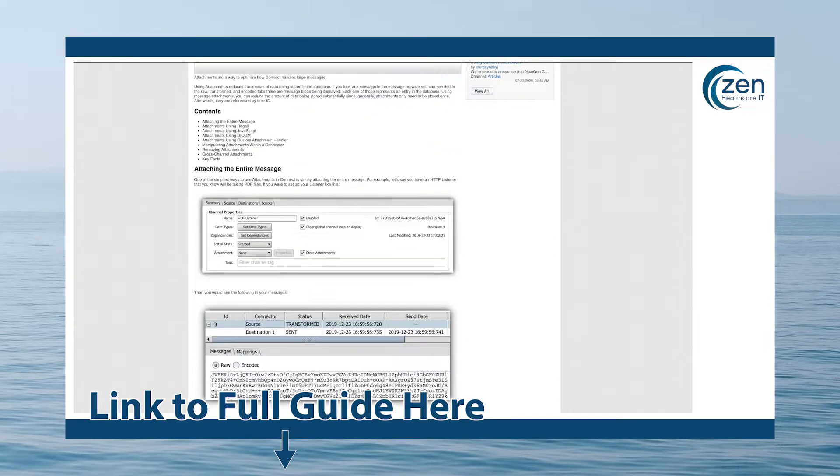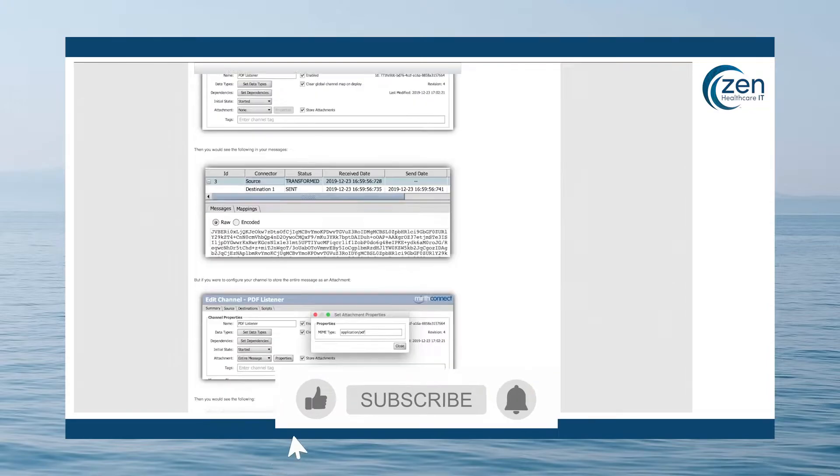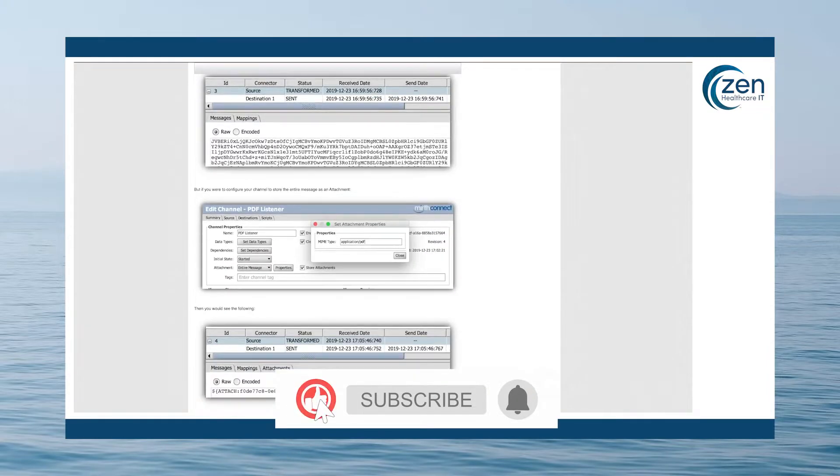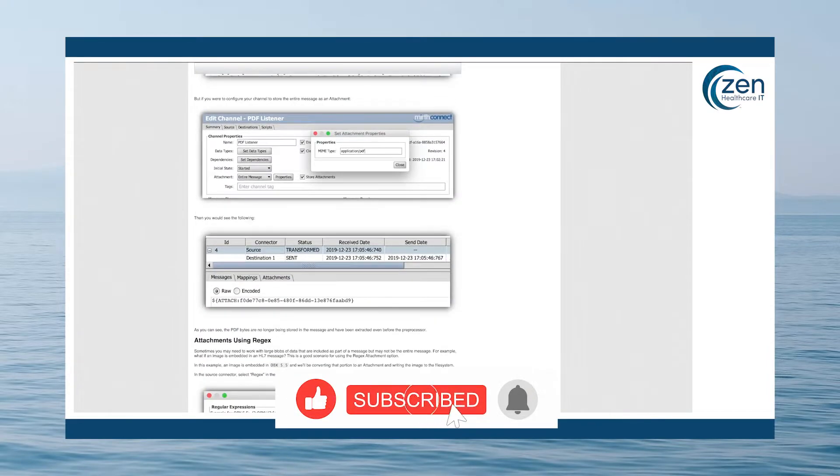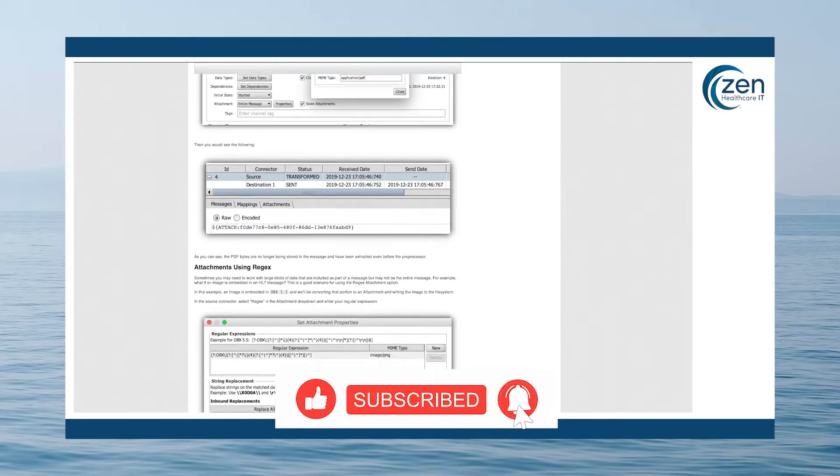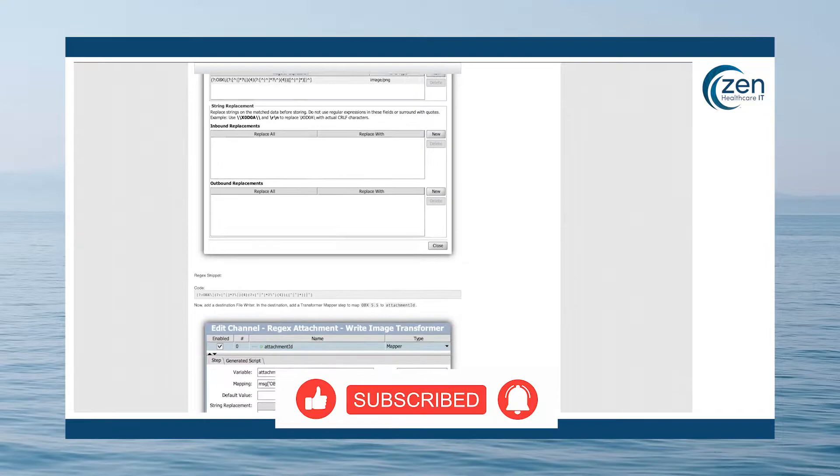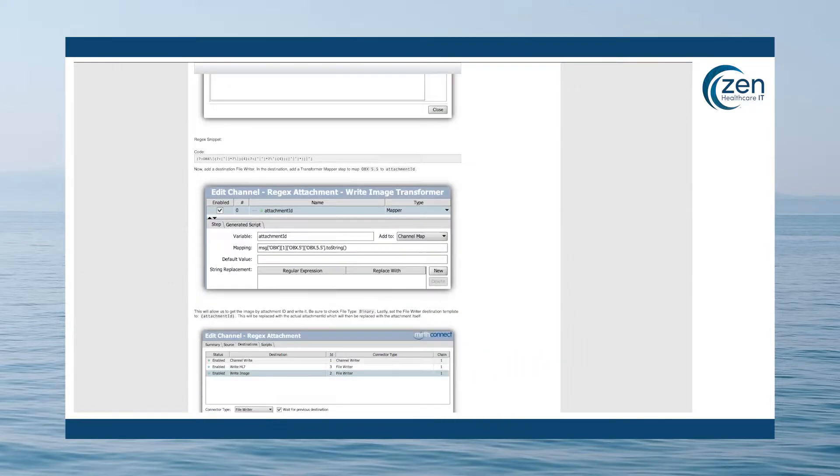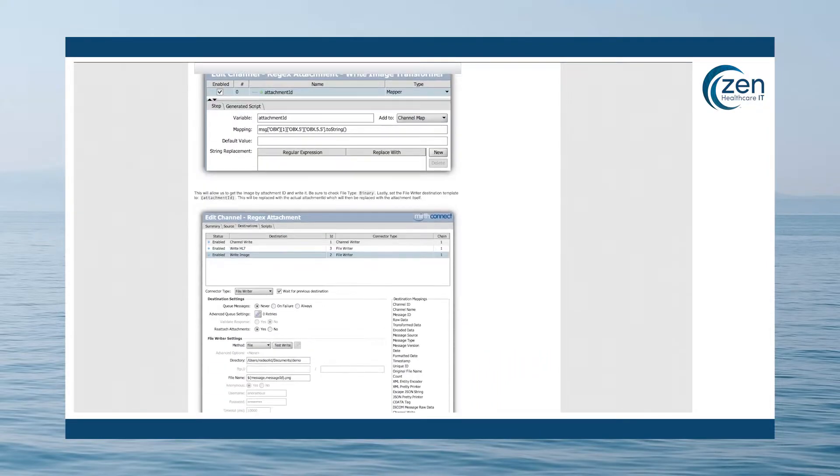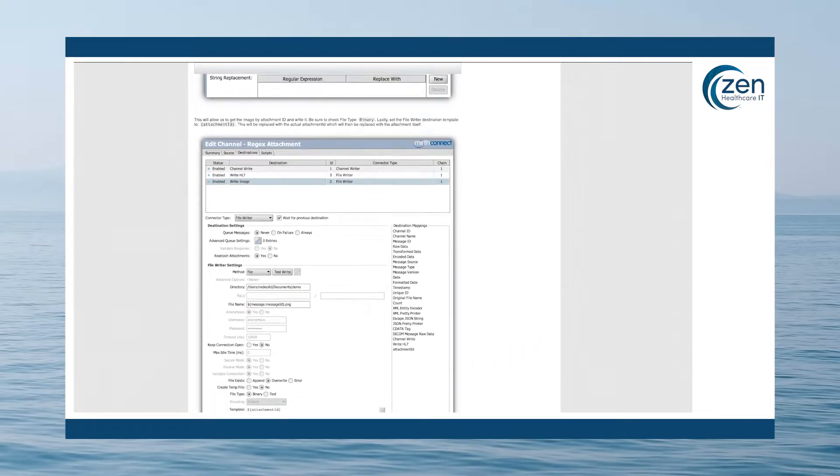Also, if you find this video helpful, please give it a like and subscribe to our channel as we have lots more Mirth Connect tutorial content on the way and it really helps us. Okay, let's get started.